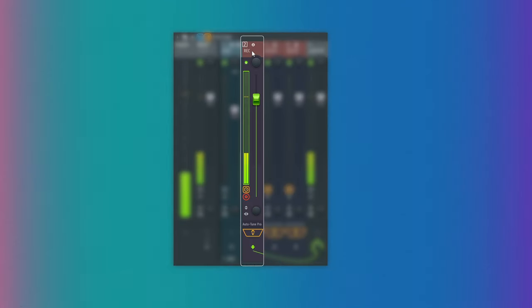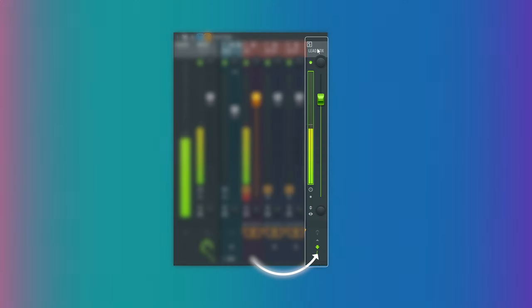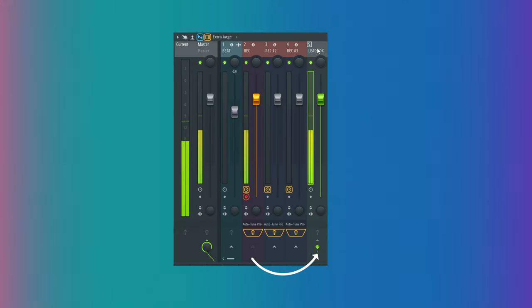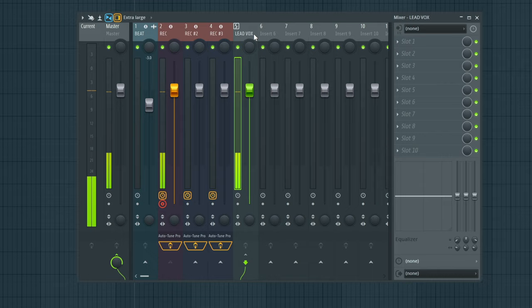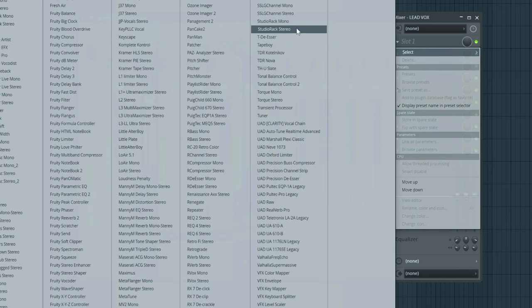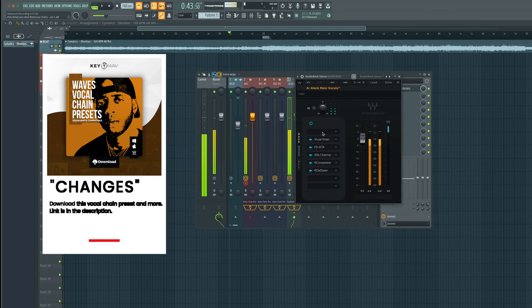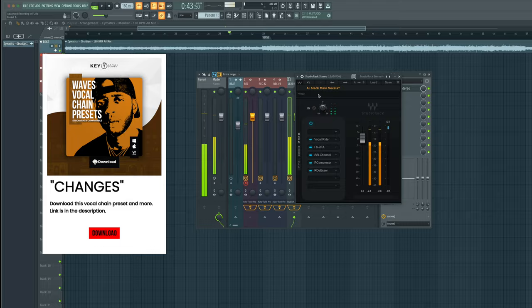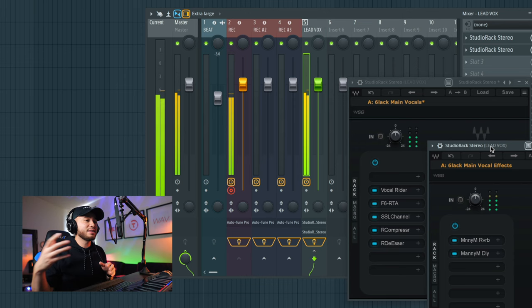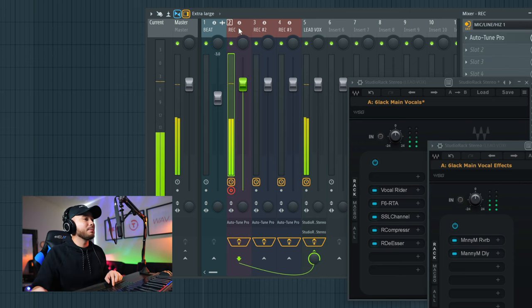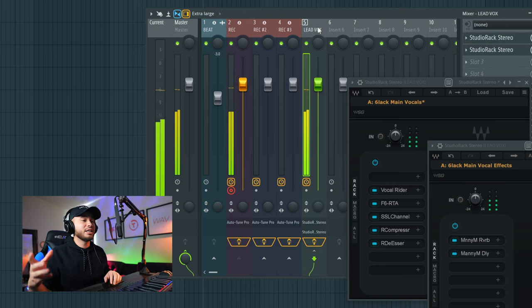This lead vox is also going to be where we place our plugins or our vocal chains, and then it's going to be processed to the master insert. So now we have our record track being sent to the lead vox here, and then this lead vox is going to be sent to the master track. We are now going to apply our vocal chain into this lead vox. My go-to vocal chain is going to be my black main vocals. We're going to remove this plugin because we already have our auto tune on here. You can download this vocal chain — the link is in the description. The main vocal effects are now applied, picking up my signal, going into the lead vox where my vocal chain is applied, and then routed to the master channel.